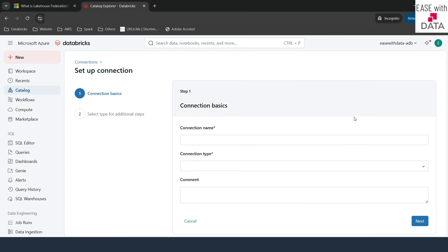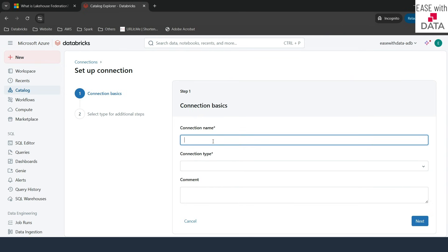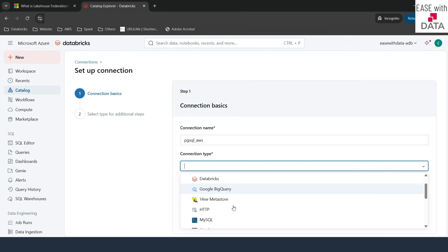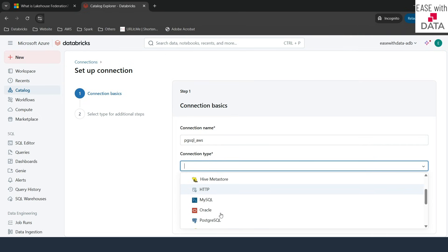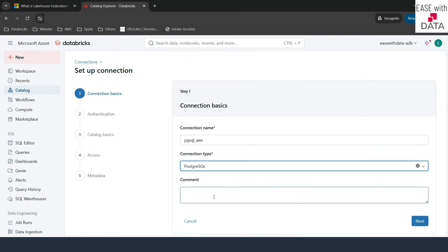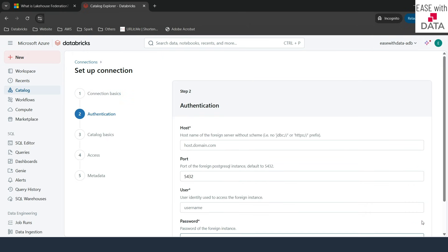We need to fill out some basics. I need to give a connection name, so I will type PG SQL AWS as the name of my connection. The next is connection type — if I click on this dropdown, you see a lot of options that you can federate: MySQL, Oracle, Postgres SQL, and more. I will select Postgres SQL, leave the comment blank, and click on next.